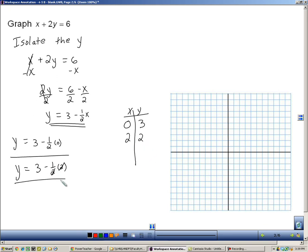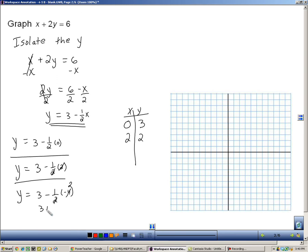I'm going to do another one, because it's best to pick 3 ordered pairs if you can. I could choose 4, I could choose 6 — anything even would work well. I'm going to do negative 4. The 4 cancels with the 2, leaving a 2. Minus and minus gives 3 plus 2, so y equals 5. So when I plug negative 4 in, I get 5. Those are 3 ordered pairs that I can now graph.